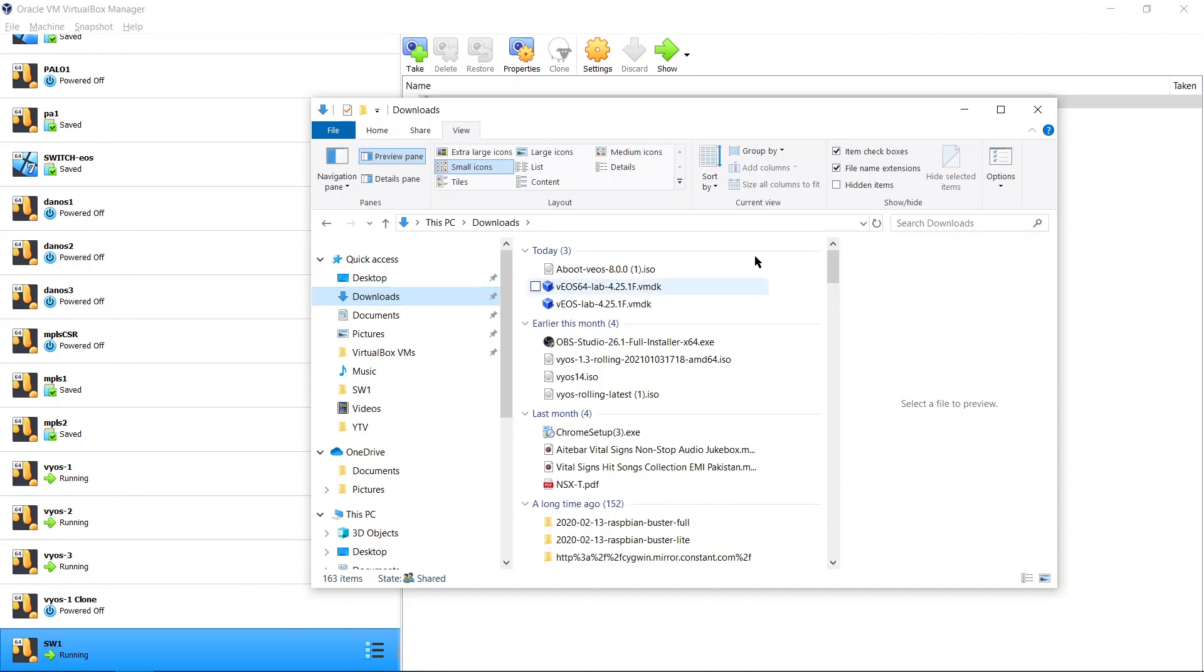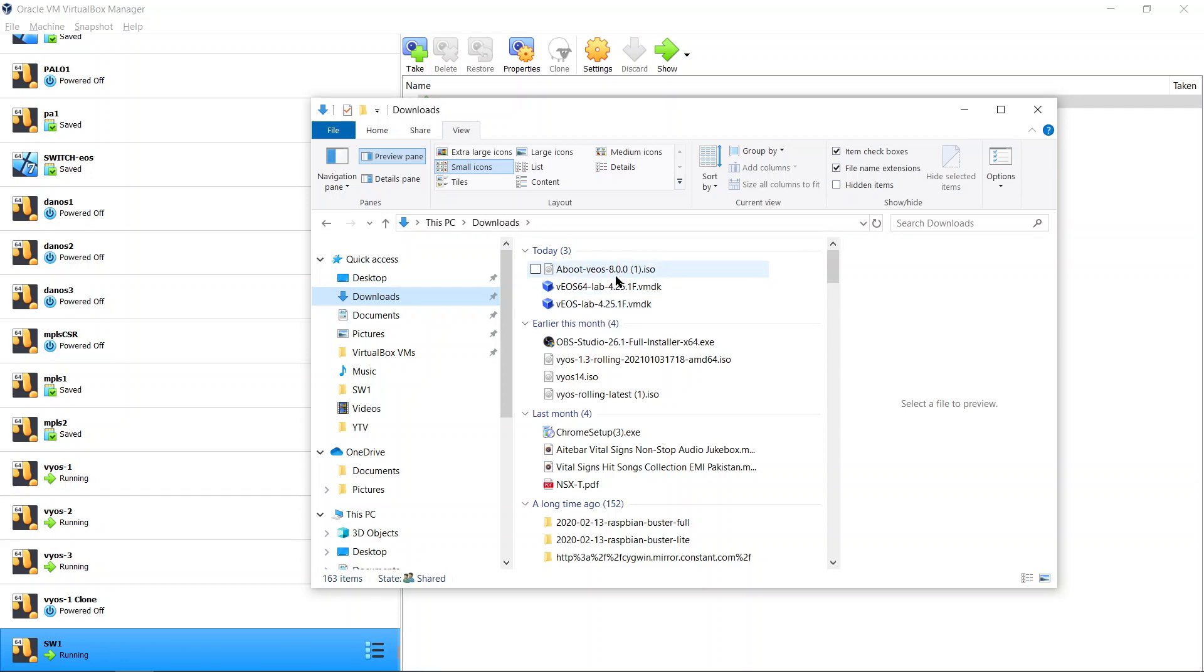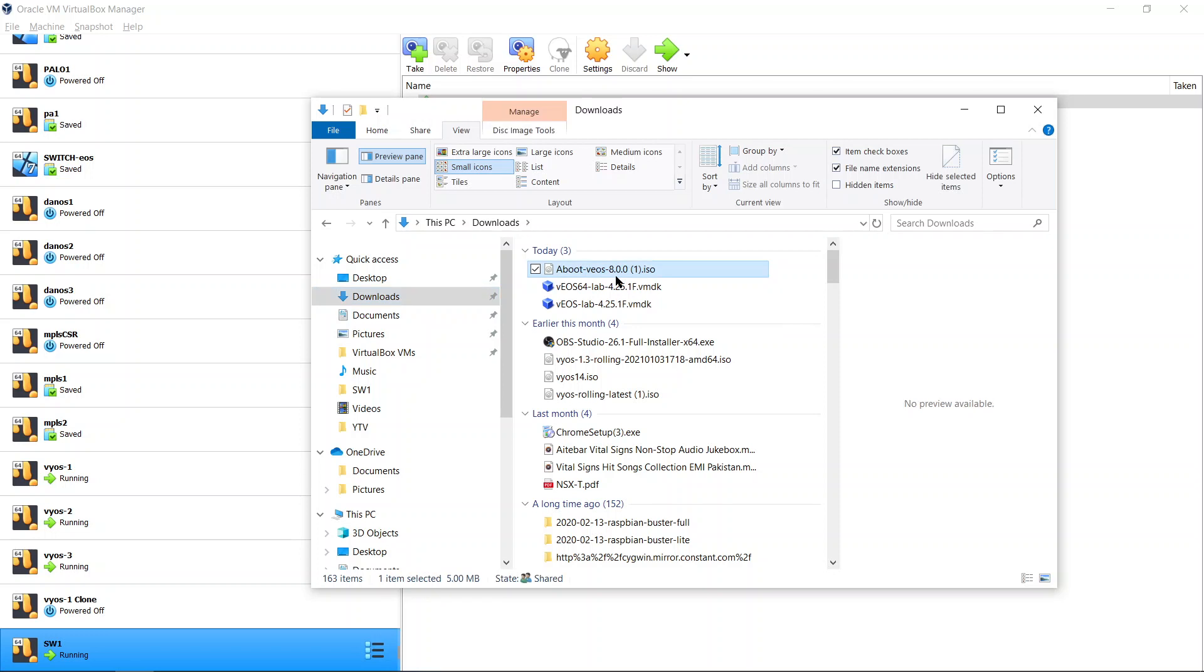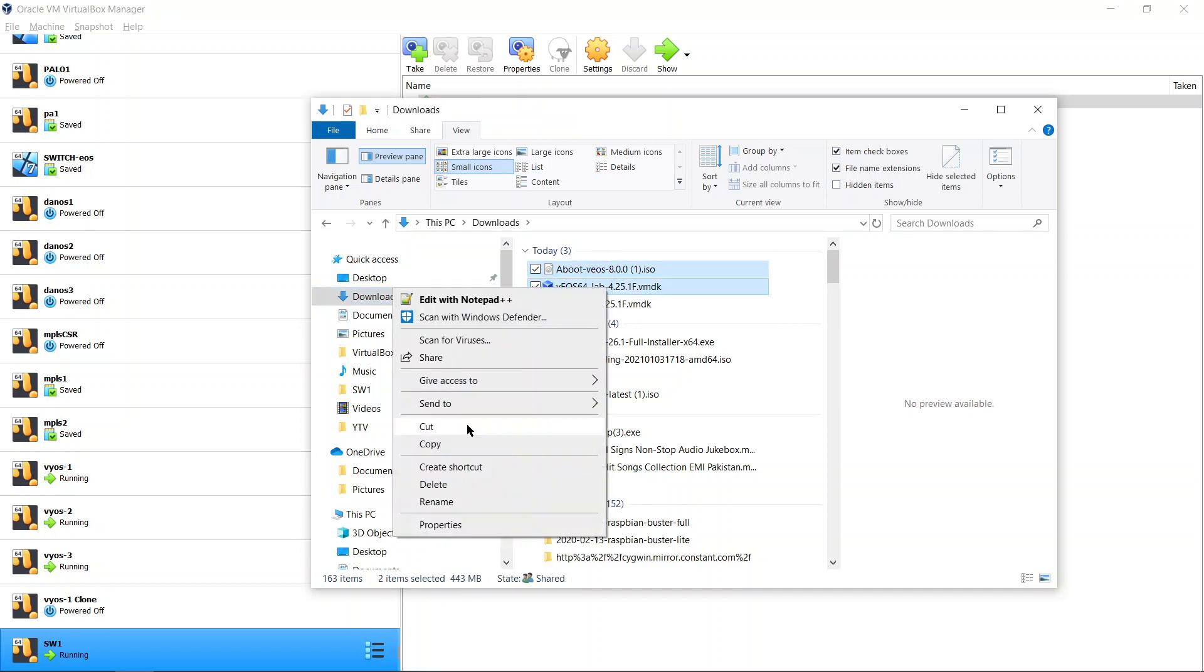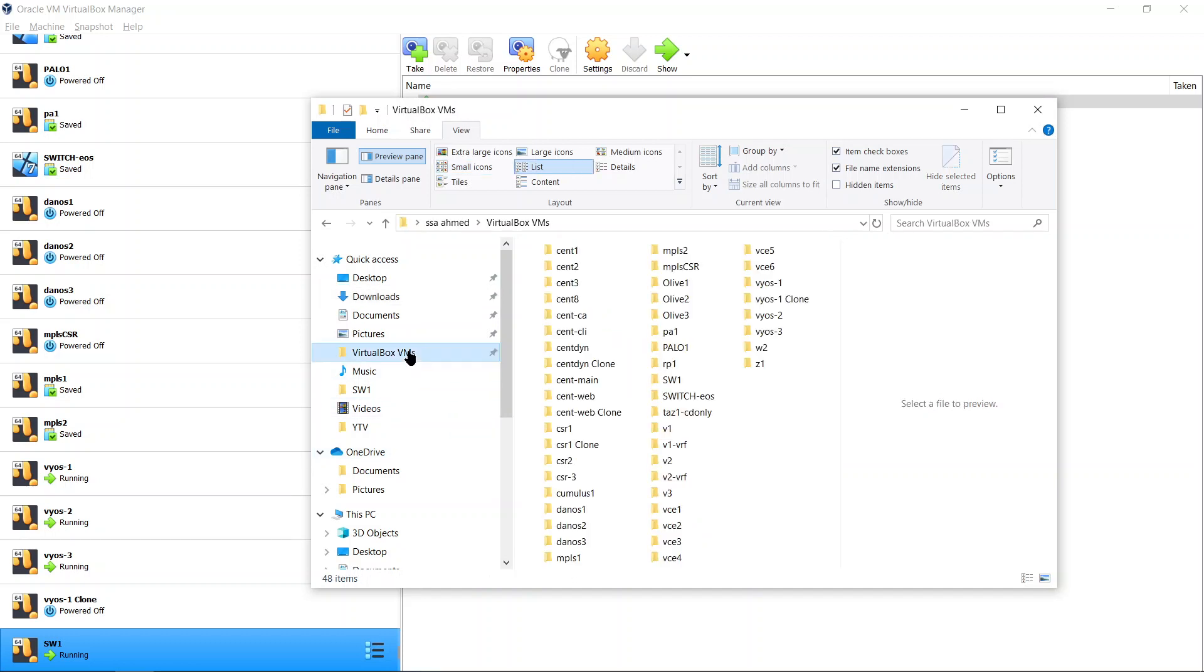In this video we will install the Arista switch that we talked about downloading from the last video. Once you have downloaded it you should have an ISO and a VMDK. We'll use the 64-bit version. Select these two files and copy them from the download folder, then go to the VirtualBox VM folder.